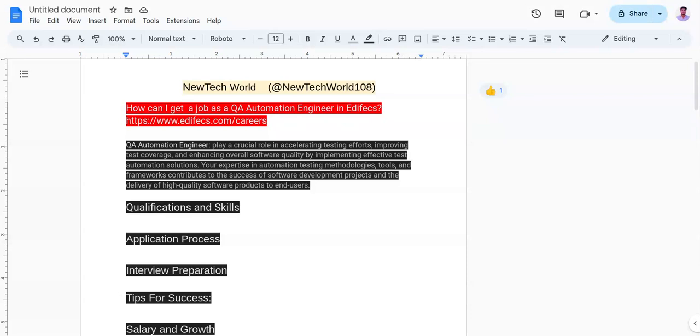The second point is to build a strong portfolio. You need to showcase your skills and experience through projects, case studies and certifications.